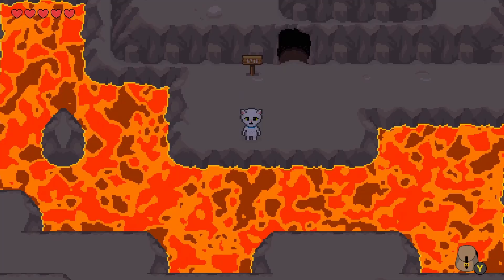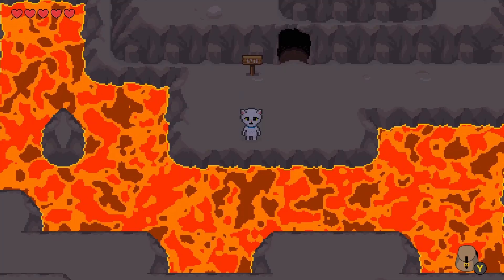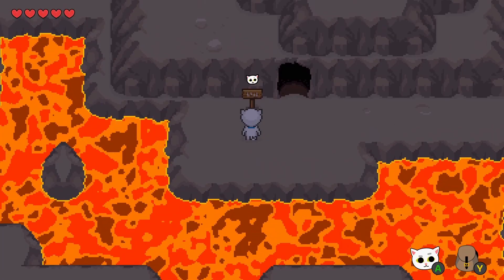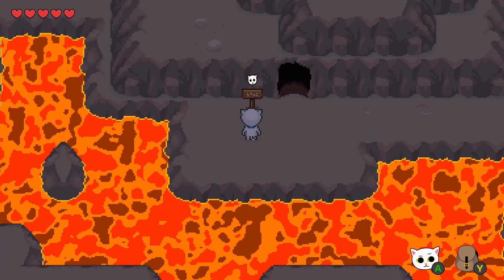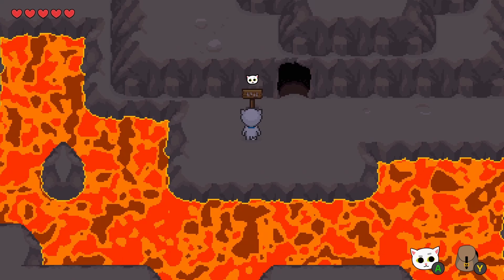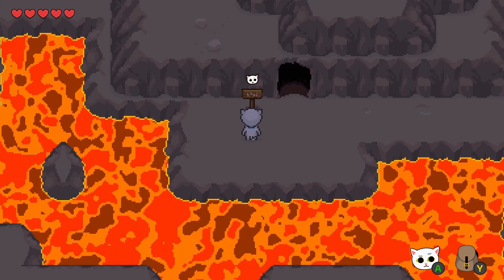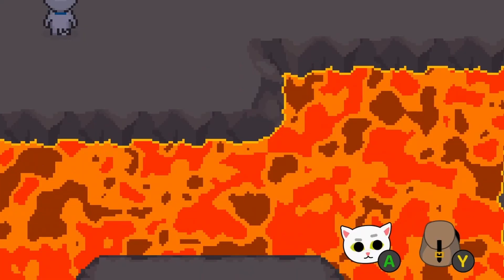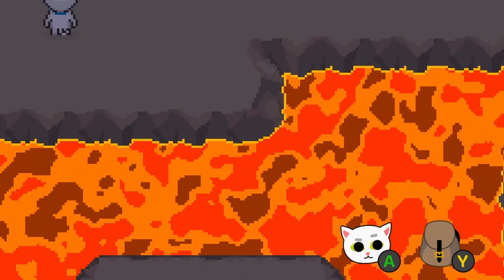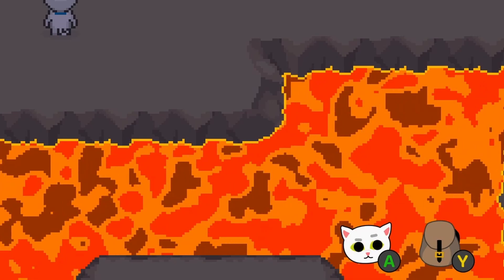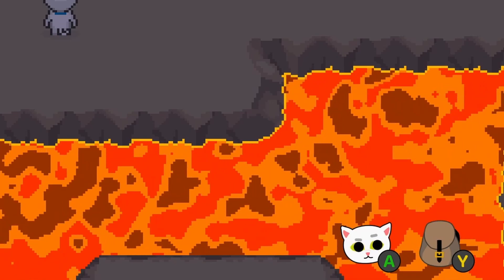The first thing I'll talk about is an input helper. One thing I really like in games is the little touches, and one of those little touches is when the control prompts match up with the input device that I'm using. I wanted that for my game.